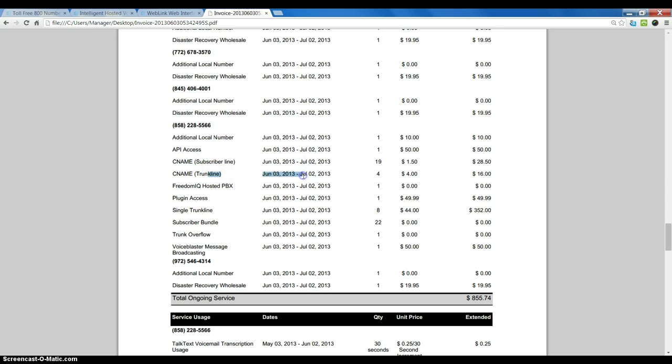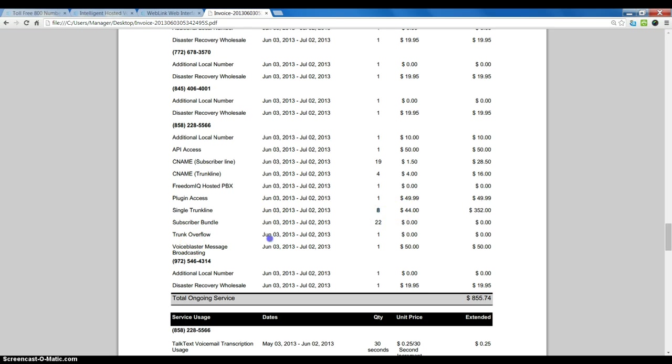trunk lines, plug-in access, subscriber bundles—there are actually 22 of those. This shows quantity, voice blaster, and so on. Many different products are listed here with the cost for each and the total for that service.